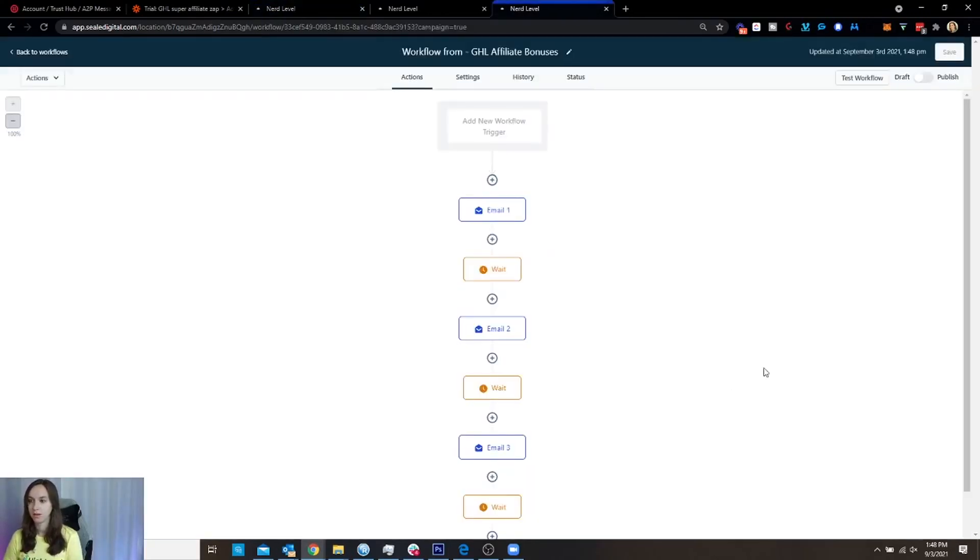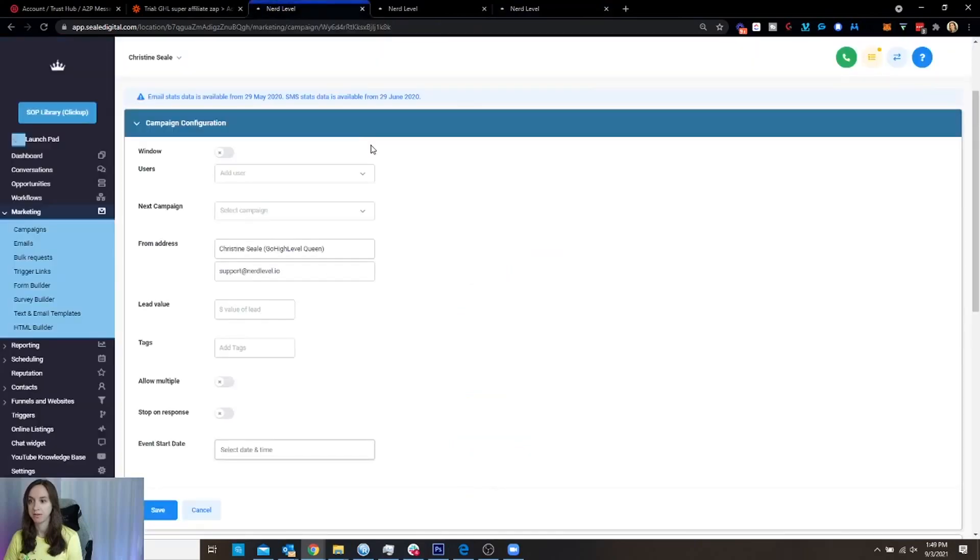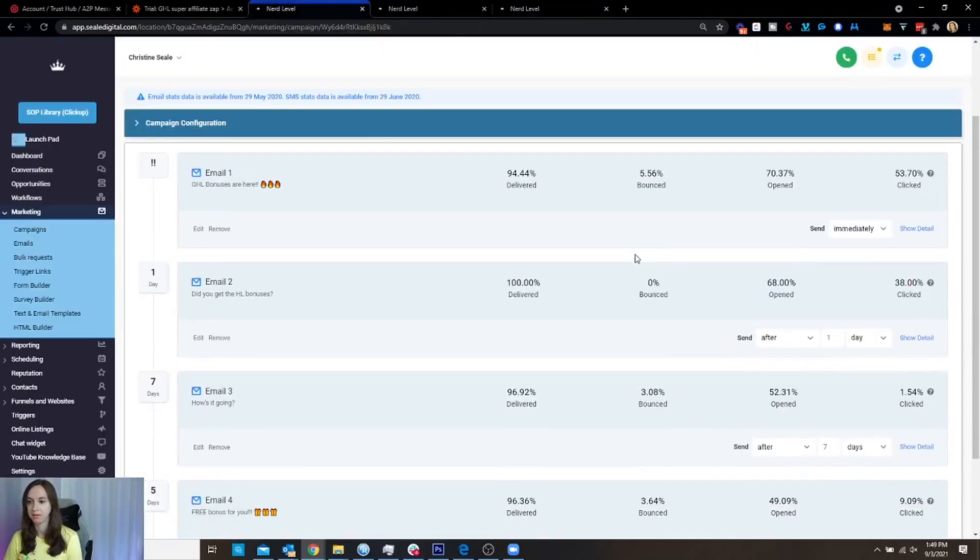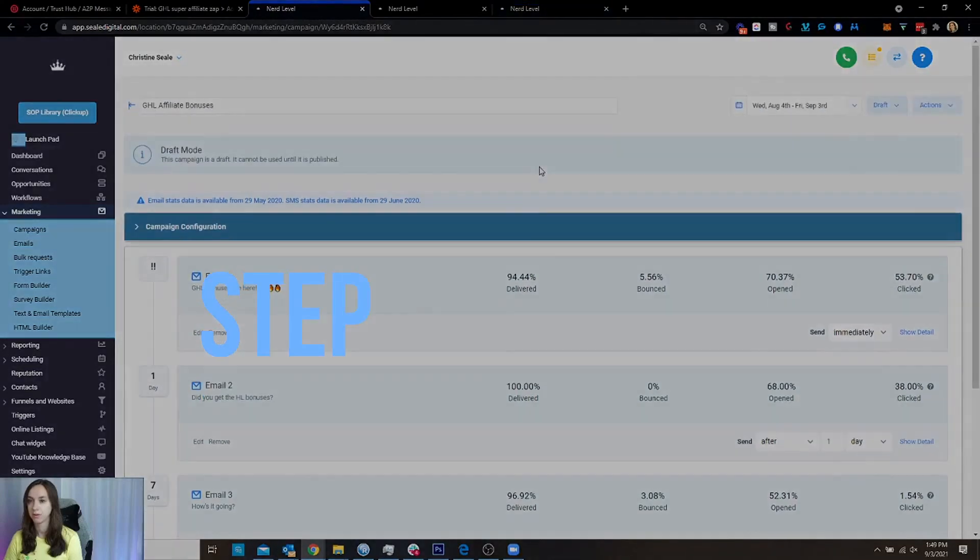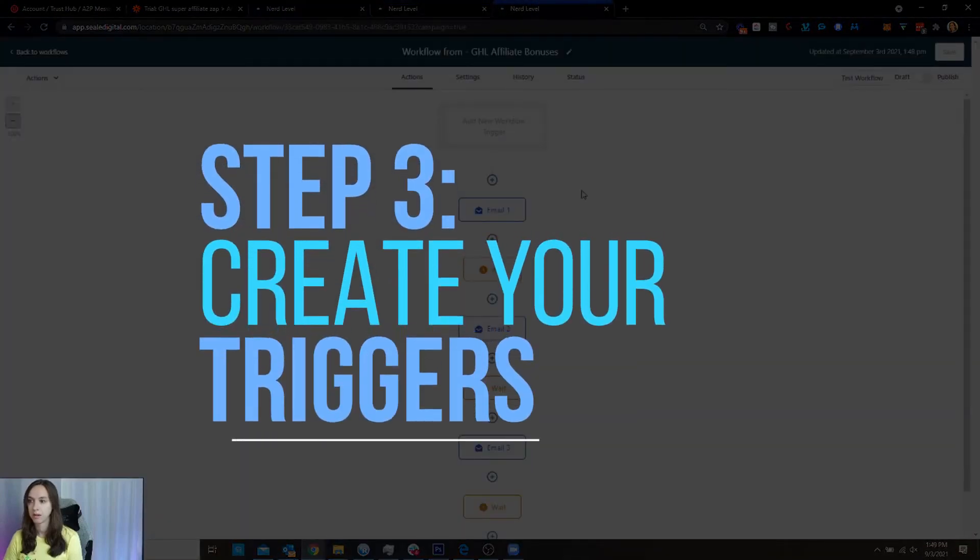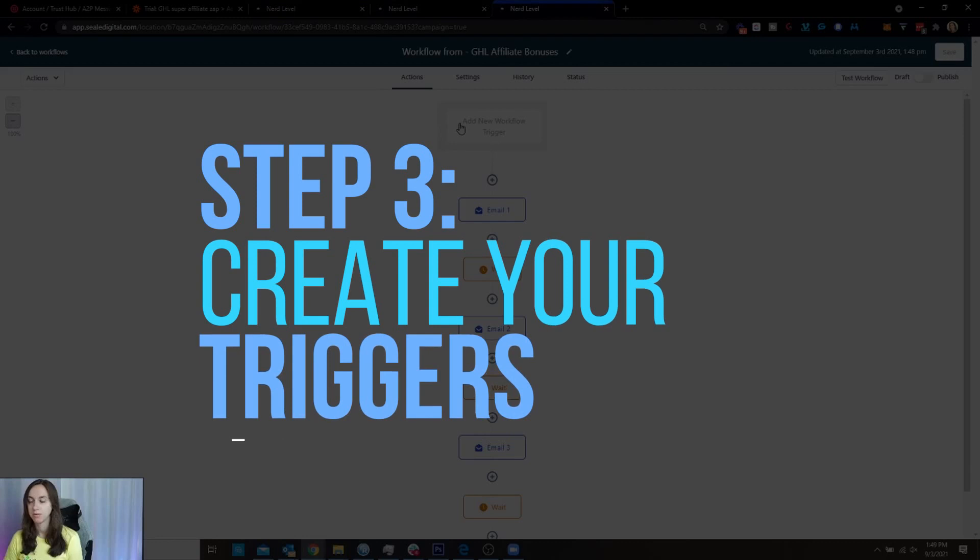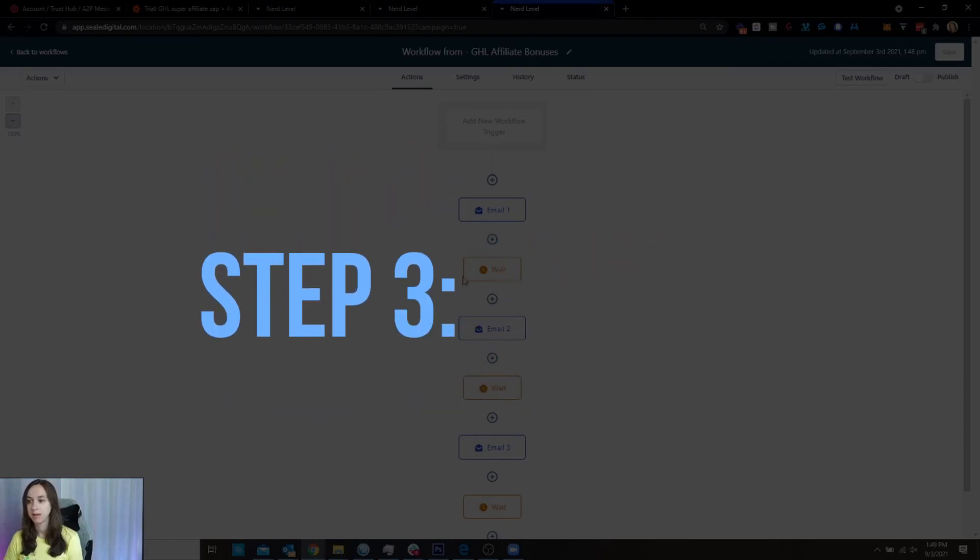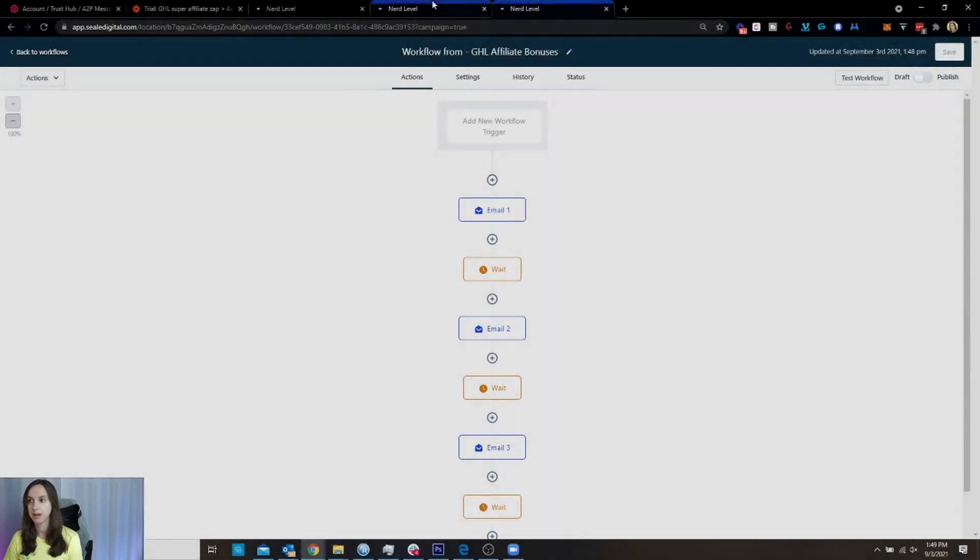So it pulled in all of my emails from my campaign here. Okay. Which is cool. So now I need to do my trigger. Well, the campaign part's done.